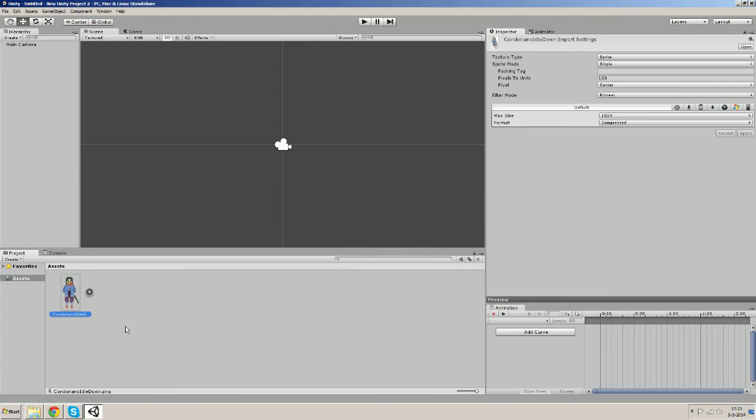Now we have imported an asset into our project but to put it in the game we have to create a new object in this scene and assign the sprite to the game object.